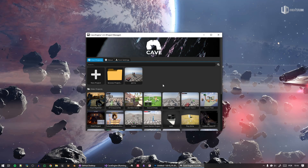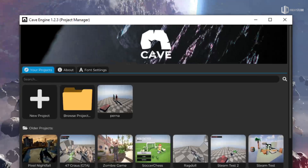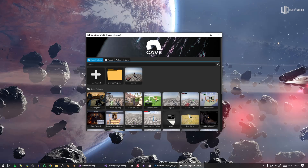This feature alone will change forever how you see and use Cave Engine. I'm talking about version 1.3 that is in development, and this is an official devlog. Let's go ahead and watch and understand exactly what is new here in this amazing game engine.